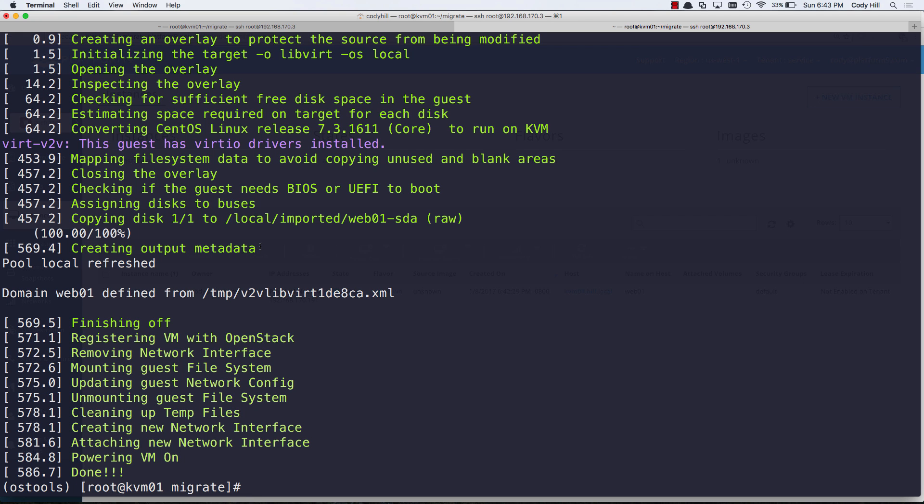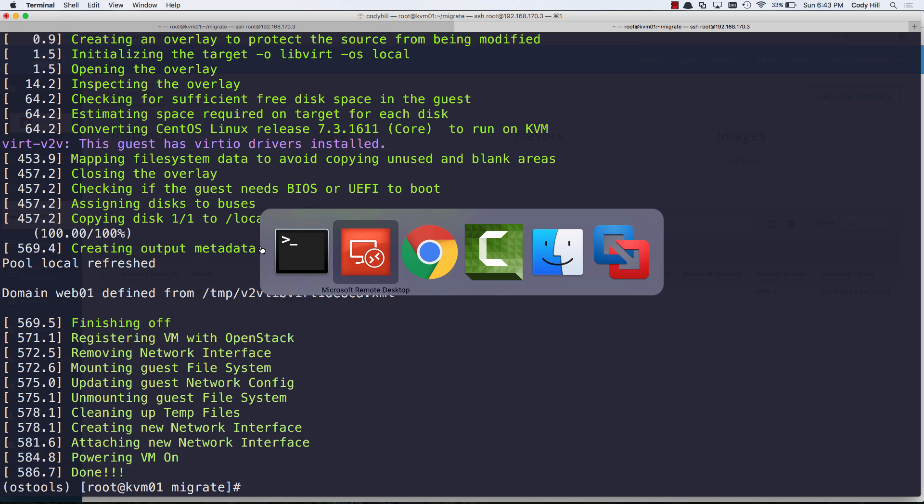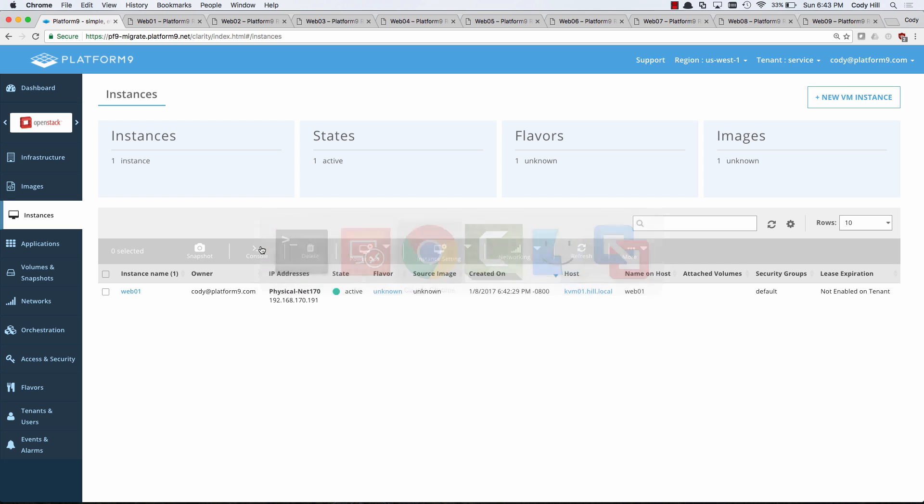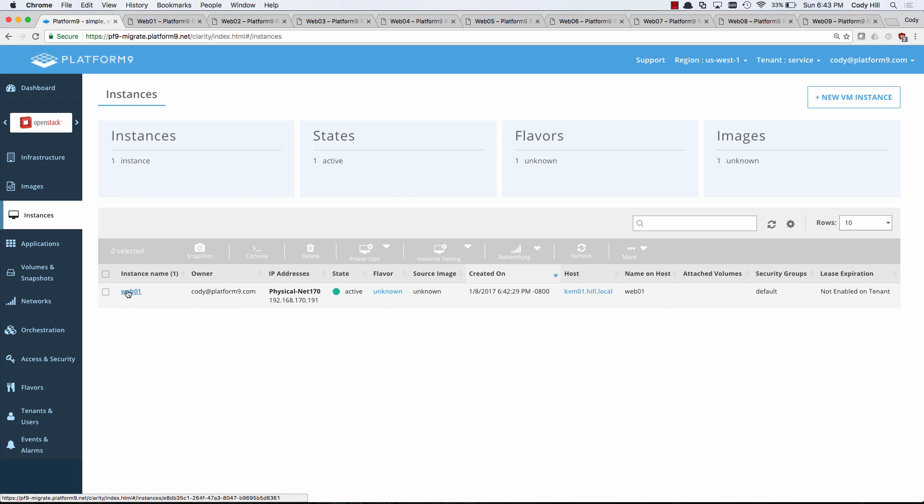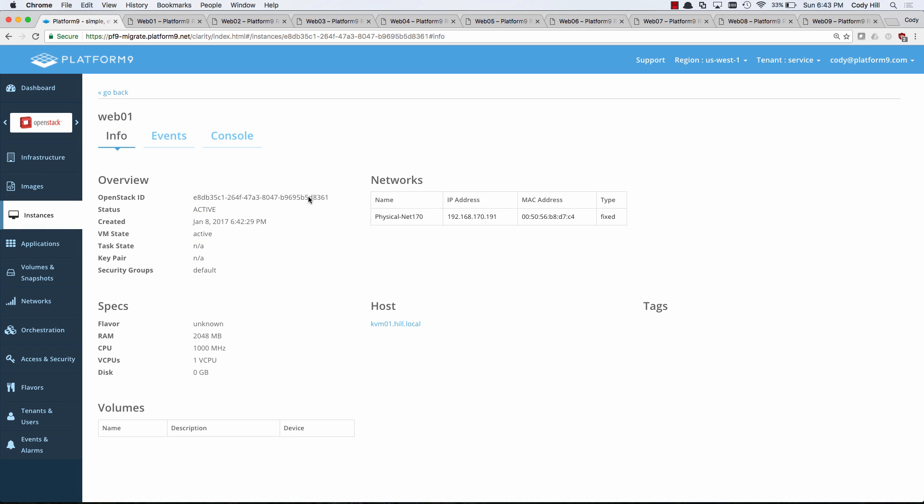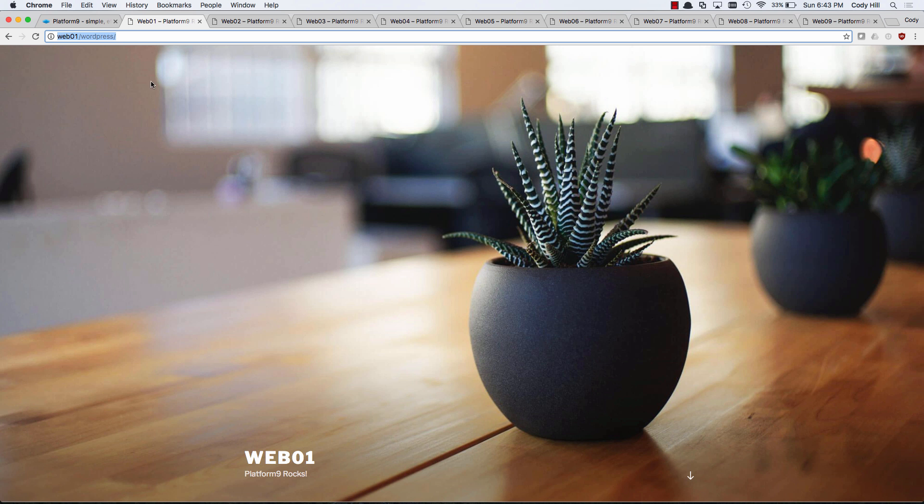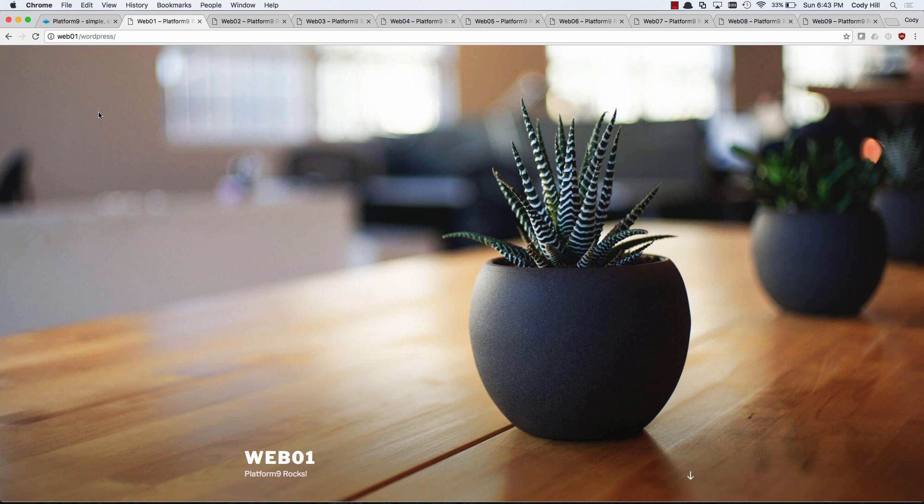Okay, the VM is nice and converted now. Let's flip over to the OpenStack environment. And hey, we have a web server here. It has come up with the 192.168.170.191. And it also has the exact same MAC address that it had before. So we kept the IP address, we kept the MAC address, we've attached it to that physical network. And if I go over here and I do a hold shift and refresh, this web server is up and running.